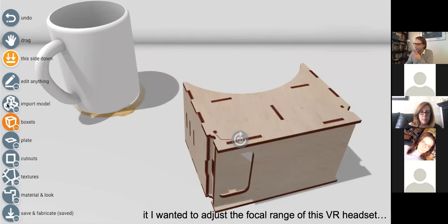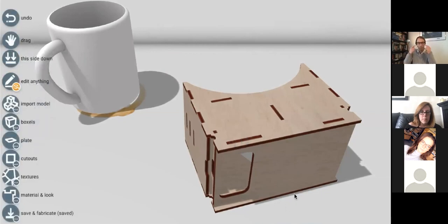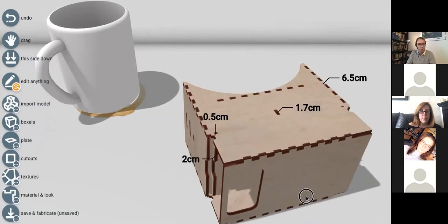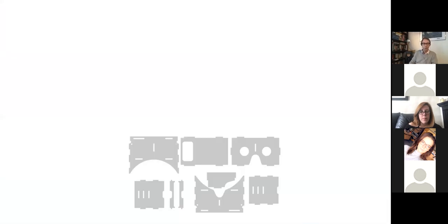Here's a laser-cut 3D model of that VR headset. In 3D it's trivial to change, for example, the focal range — I have a different prescription with my glasses, so I might want the phone a little bit further away from my eyes. In 3D, that's a trivial operation — you just stretch the front plate forward. But the actual format is the 2D cutting plans, and making that same transformation is a lot more tricky.